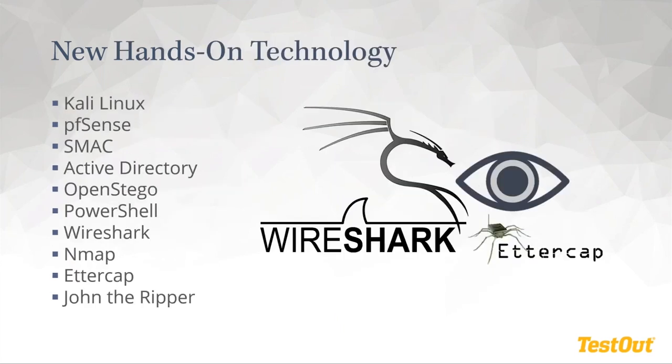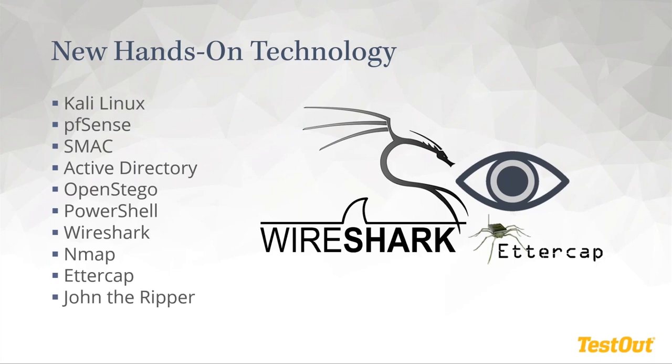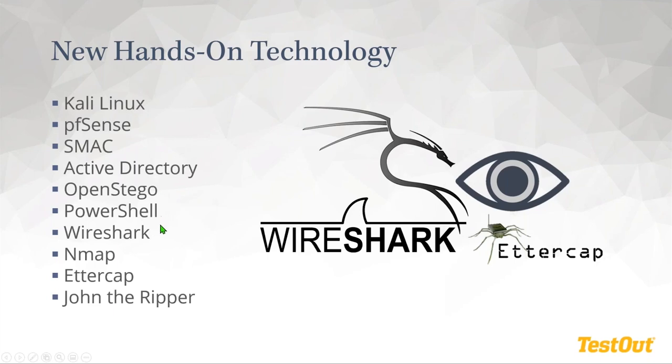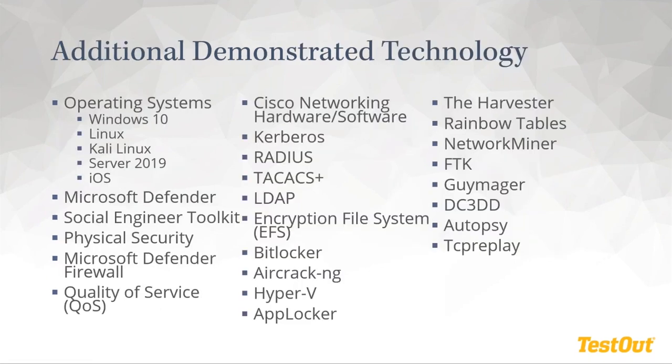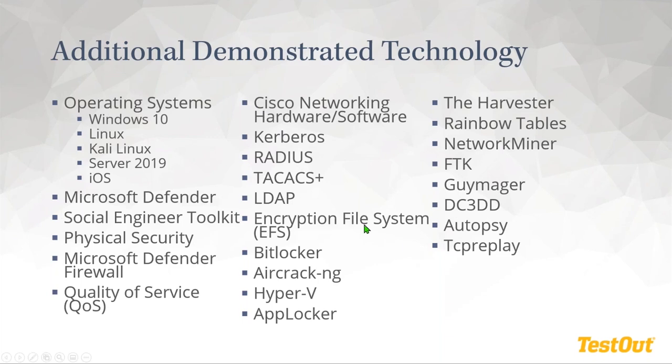Along with these new topics, we have a lot of new hands-on and demonstrated technology. A lot of this has to do with some of the synergies we look at when we're looking at an ethical hacker course and with a security pro course. So we show and give students experience in Kali Linux. We've used a lot of PFSense in this. It's an open source networking tool and networking appliances. There's SMAC, Open Directory, OpenStego, PowerShell, Wireshark, Nmap, Ettercap and John the Ripper. These are some of the ones that the students will gain hands-on experience with the technology. We also show a lot of demonstrated technology in our demonstration videos. I won't go through every single thing on this list, but again, we'll have it out there. And you can go into our course if you have pre-release and take a look at how these factor into the course and how students can gain experience with these tools.